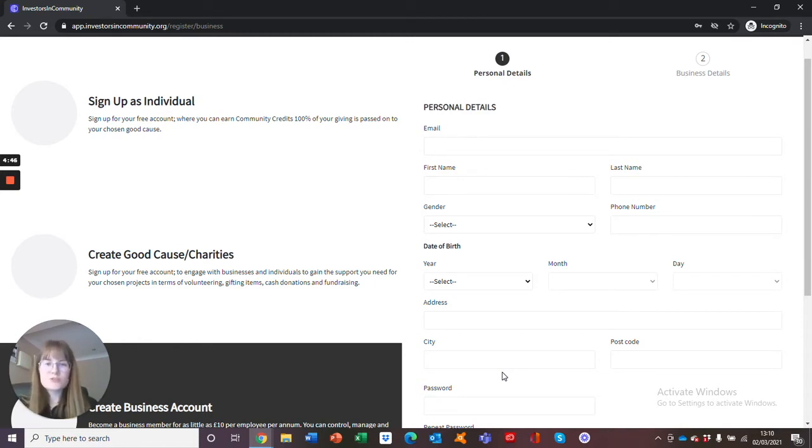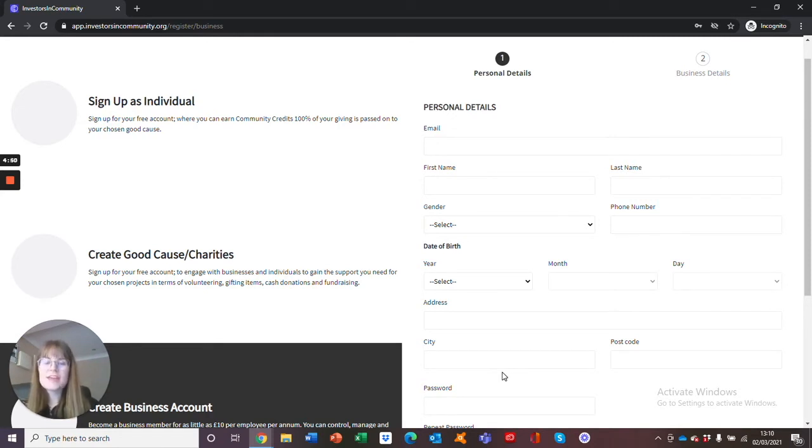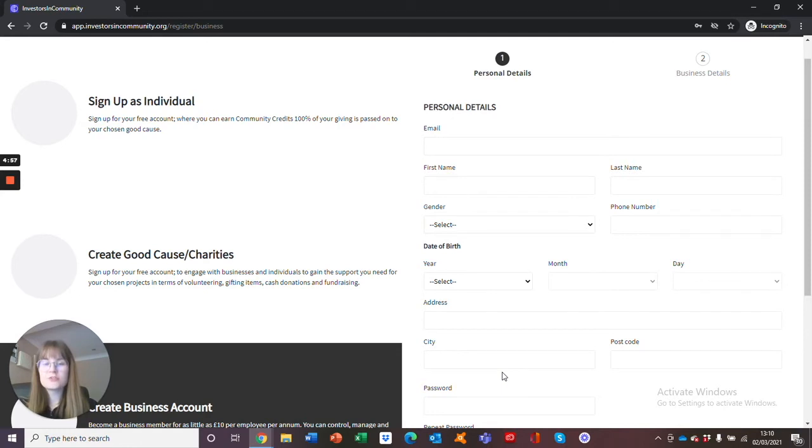Once you have done this, please head back to the email and select the second link. Here you will be able to log into your profile for the first time. Please ensure that you type out your email and password rather than using autocomplete, as this can cause some problems.